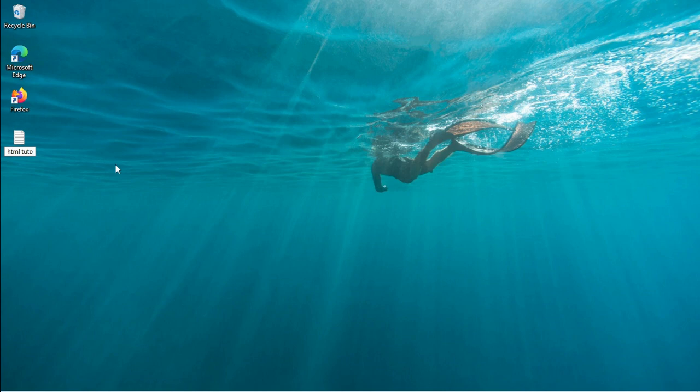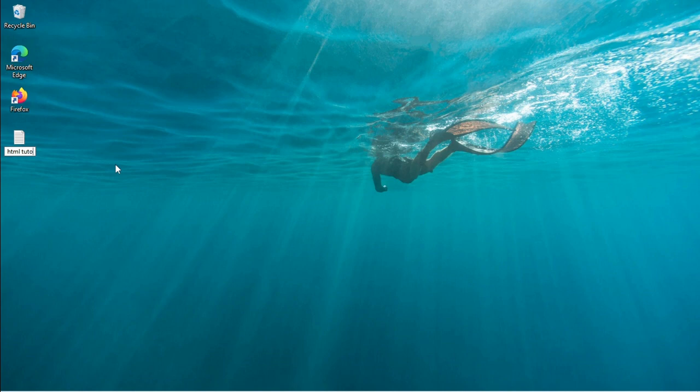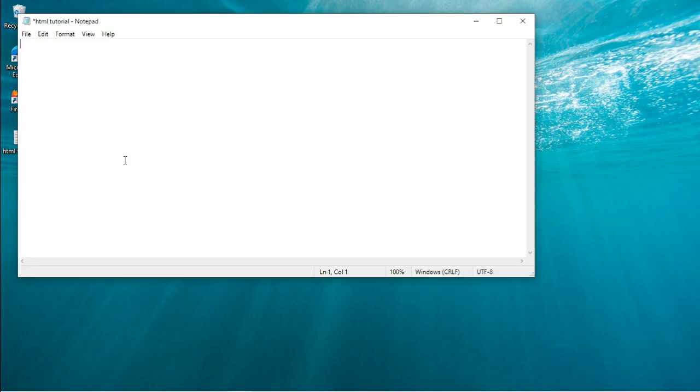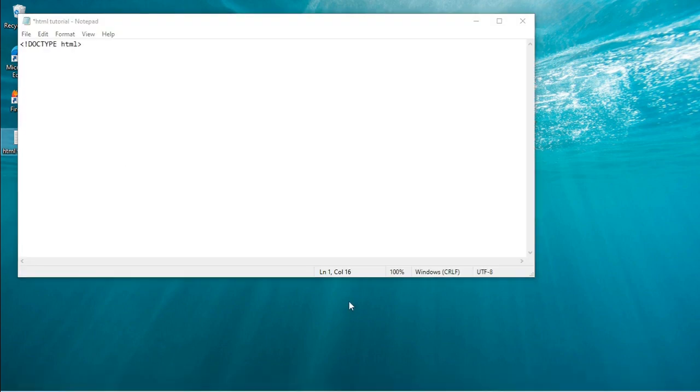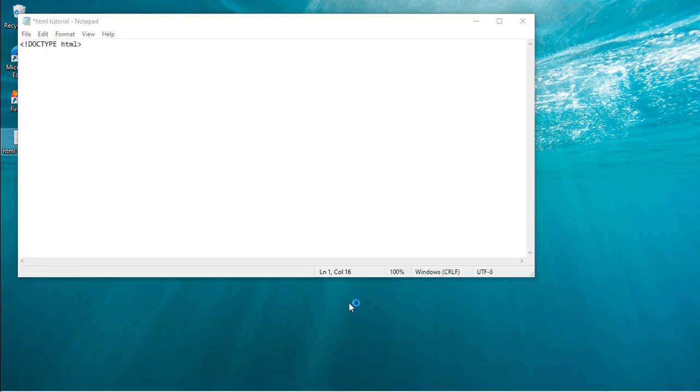We are going to start with the basics of HTML. In HTML, we have what is called the doctype. Before I explain the doctype, let us see the HTML document structure.